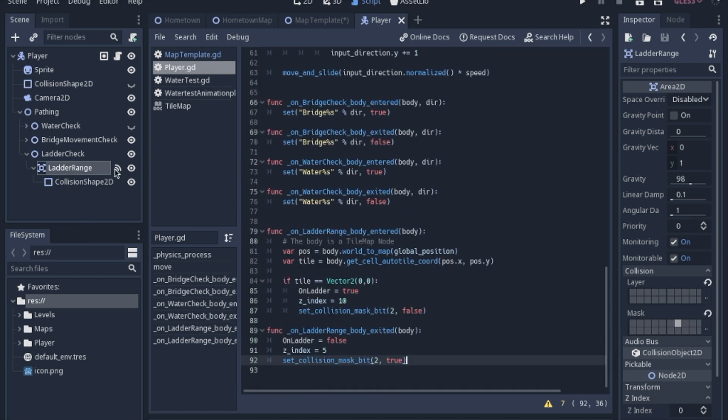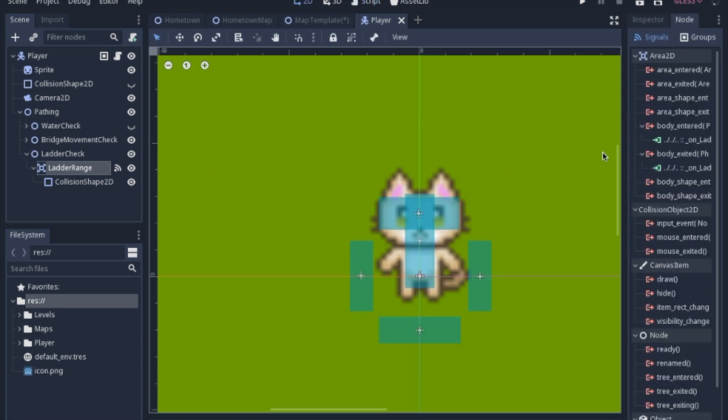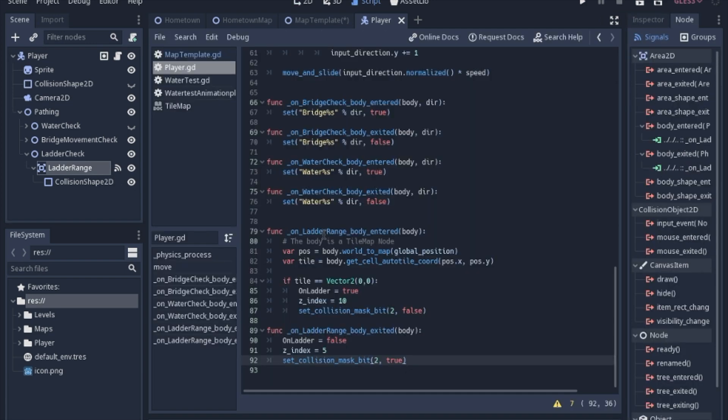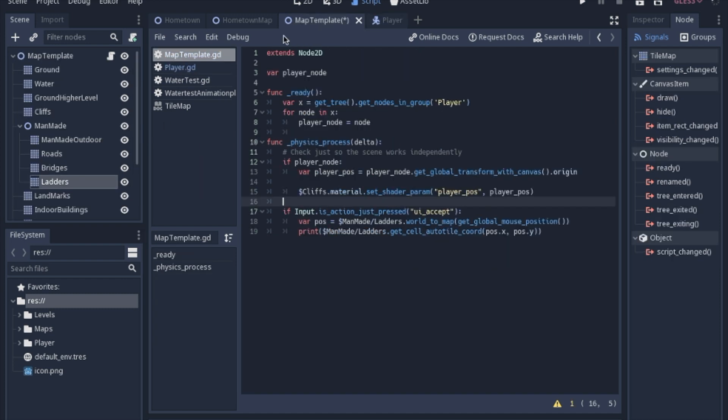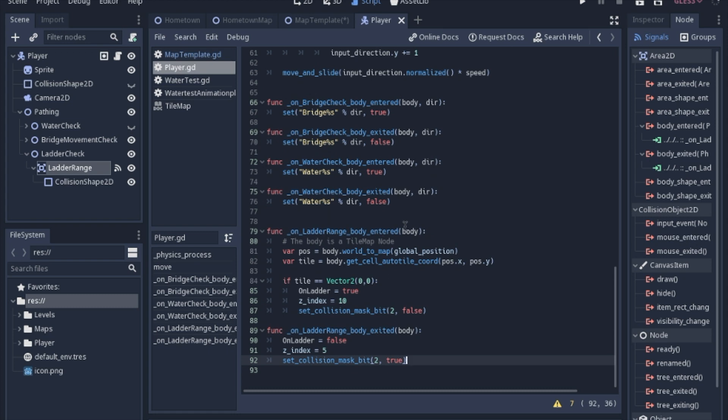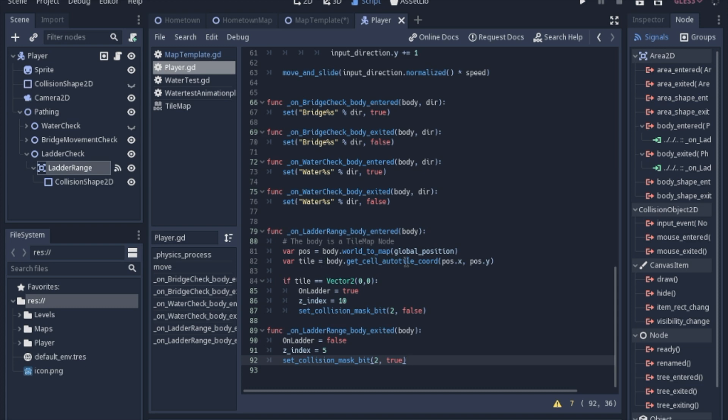Just like before, we have a signal that's a body_entered, body_exited. So when we run into a rope, which will be the body, this body variable will be the tile set from the map because remember we're colliding with the ladders tile set, so that's what the body is going to be when it goes through the signal. So we're going to take that tile set that's body and we're going to world_to_map function the global position of the player. Remember, this is the player script, so we'll get the global position and we're going to turn that position into a grid position in our tile set. After we have that position, we're going to check to see what type of tile it is.